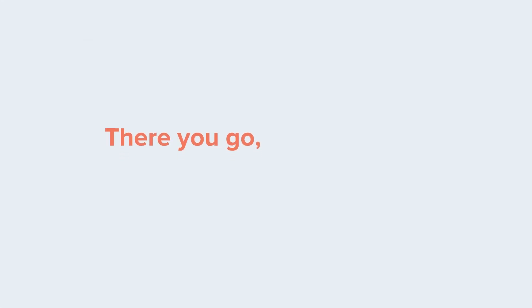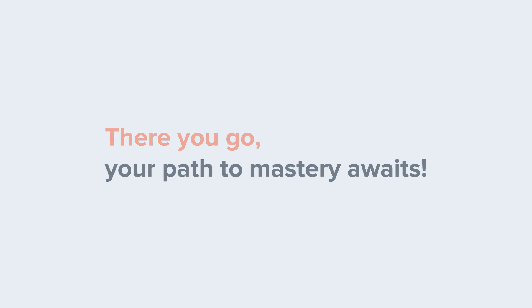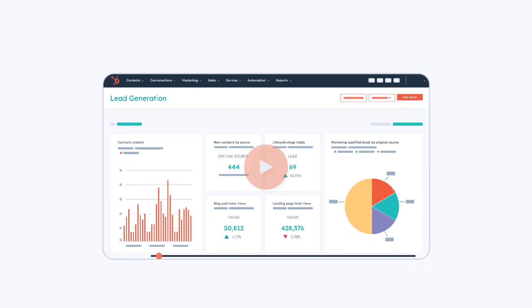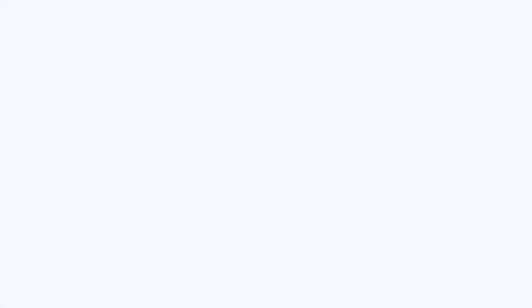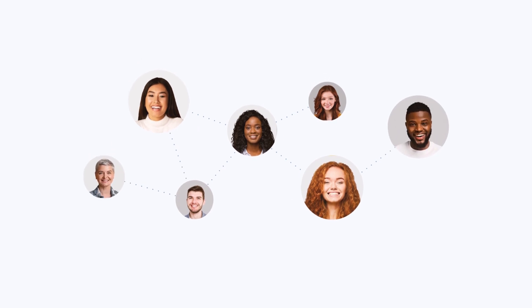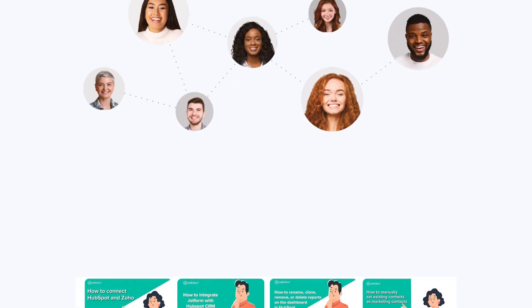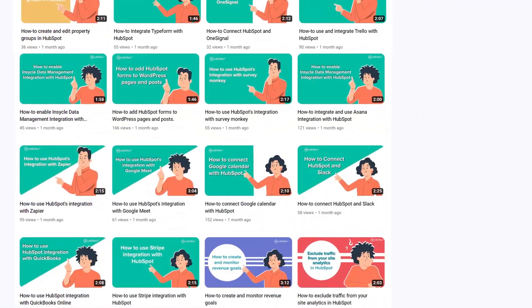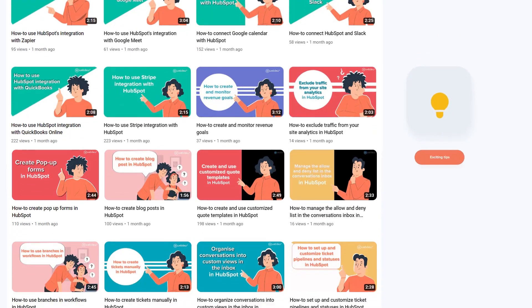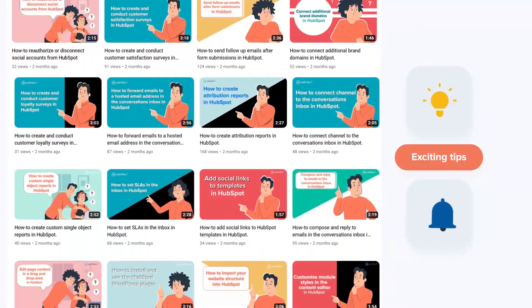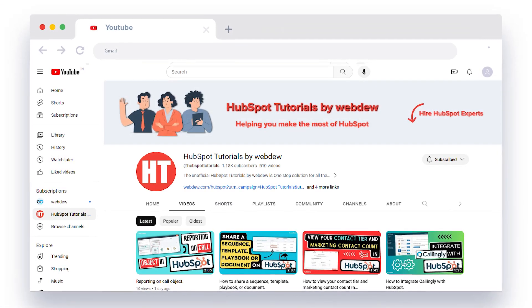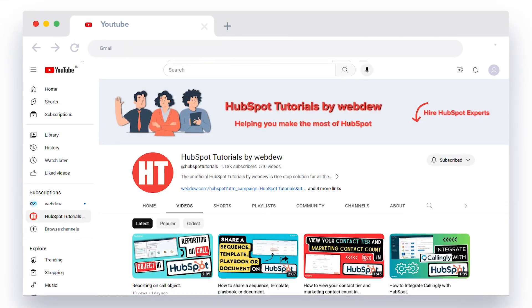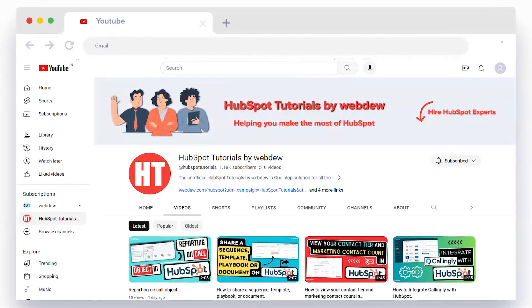There you go, your path to mastery awaits. If you found this video helpful, give it a thumbs up and subscribe to HubSpot Tutorials by WebDue to join our HubSpot community. Don't forget to turn on the notification bell for more in-depth tutorials and exciting tips. Stay tuned for our next video where we'll uncover more HubSpot treasures.